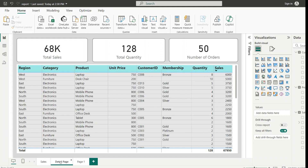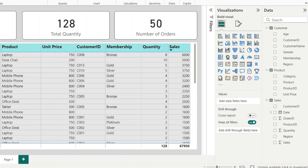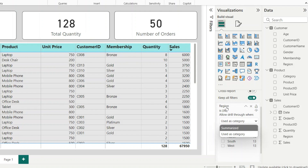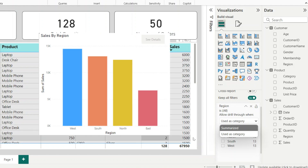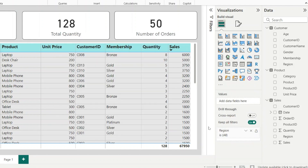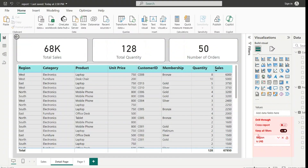For that purpose we have added a detail page, where we will be displaying all the information like product category, product unit price, and membership of the customer. In order to get into this page, we add the particular field for which we need the detailed analysis into the drill through fields. Here I have added Region from the Sales table. We are given two options: when region is used as category, or when region is summarized. Since in the column chart we are using it as a category, I am choosing that option.